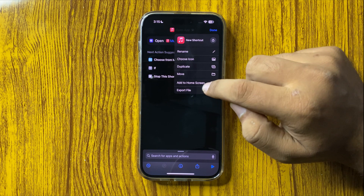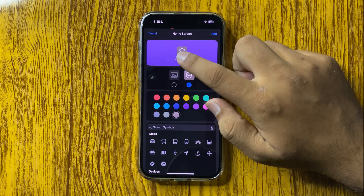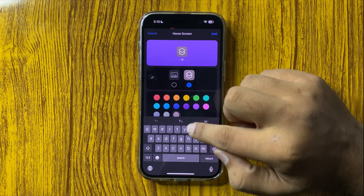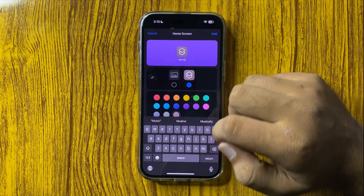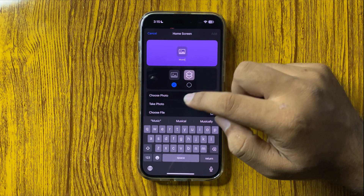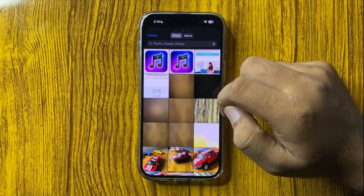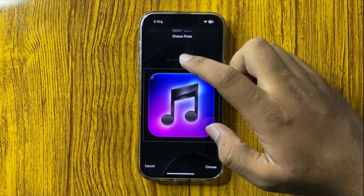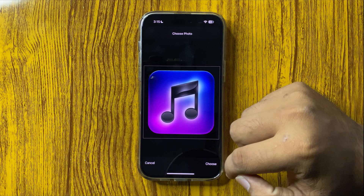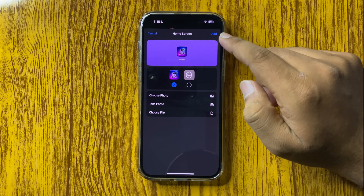Now tap on Add to Home Screen. First of all, change the name of the shortcut, and after changing the name, select photo and then tap on Choose Photo. Now choose a photo that you want to use, then tap on Choose, and then tap on Add.